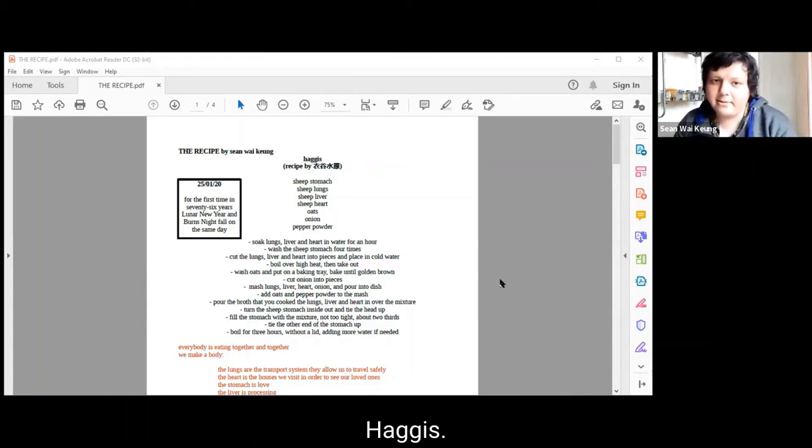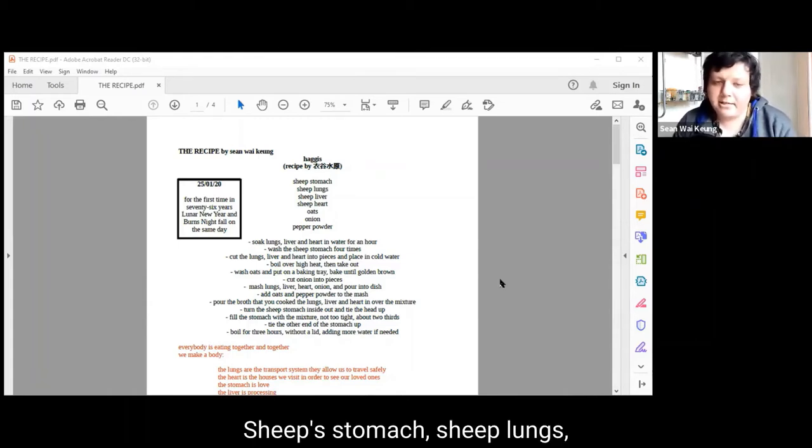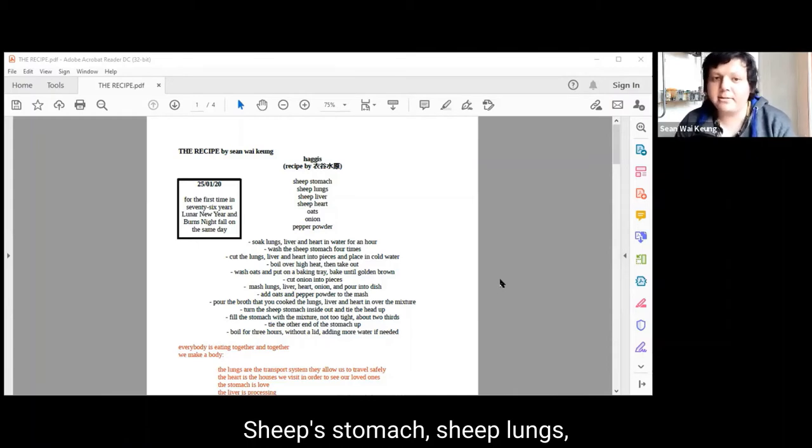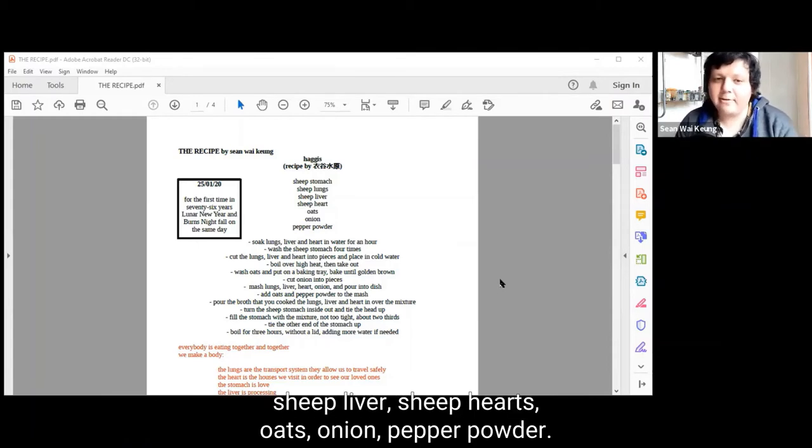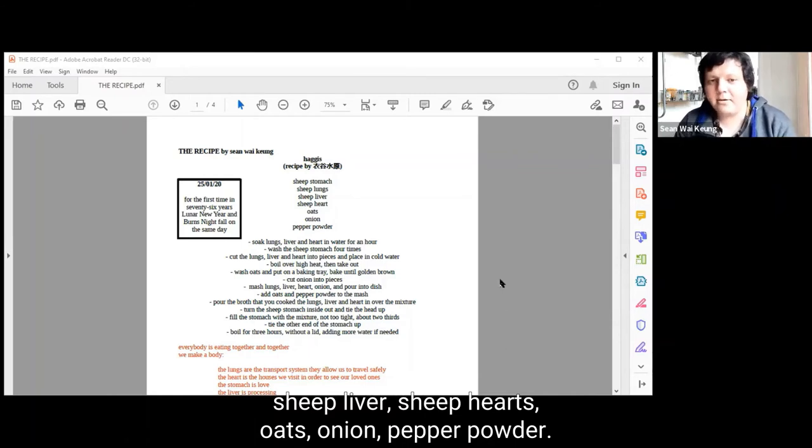Haggis. Sheep stomach, sheep lungs, sheep liver, sheep heart, oats, onion, pepper powder.